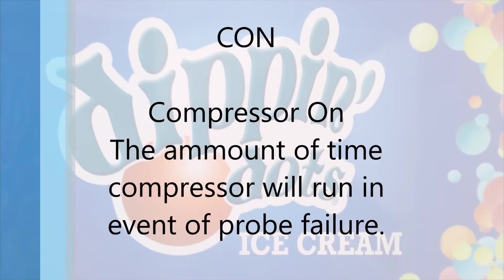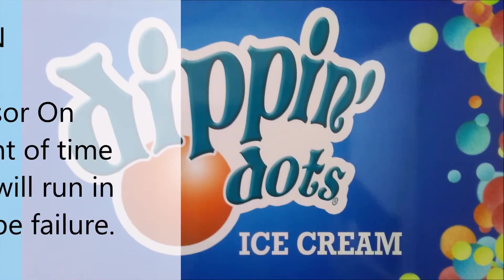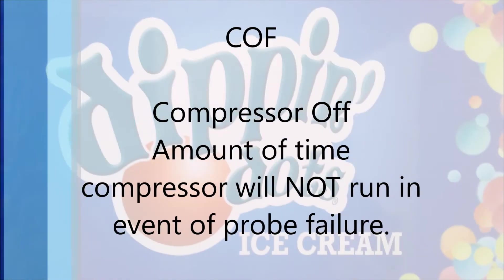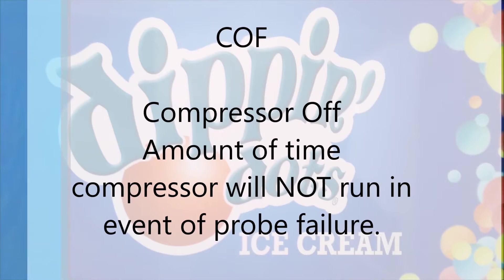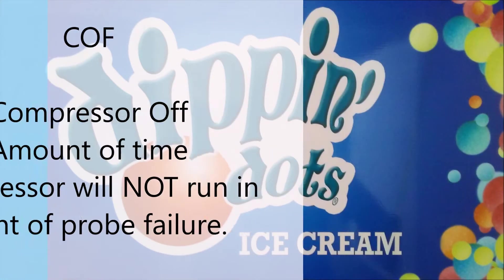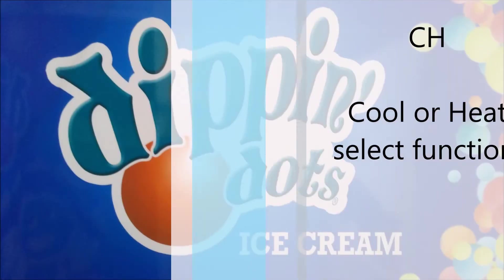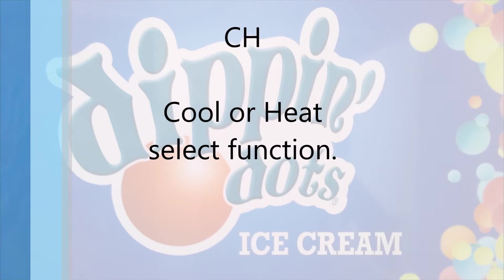CON compressor on amount of time in the event of probe failure. COF compressor off amount of time compressor will not run in the event of probe failure. CH cooler heat selection.